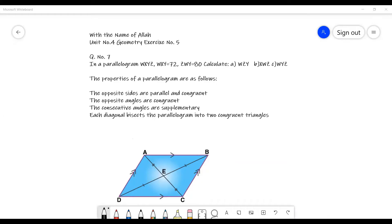Unit number four, geometry, exercise number five, question number seven. In a parallelogram WXYZ, angle WXY is equal to 72 degrees and angle ZWY is equal to 80 degrees. Calculate: A - angle WZY, B - angle XWZ, and C - angle WYZ. This is the required information and the two angles which are given in the question.